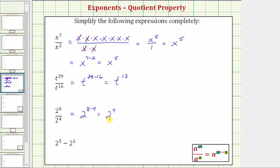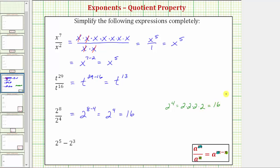But because the base is two, we can evaluate this. Two to the fourth is equal to four factors of two, which equals sixteen.